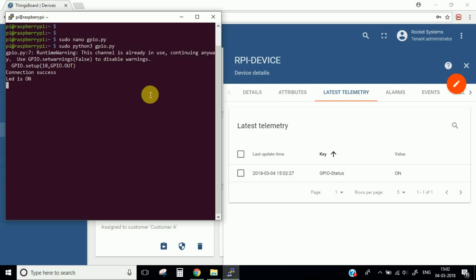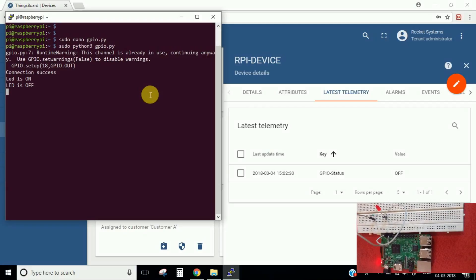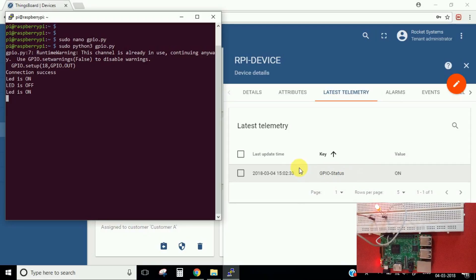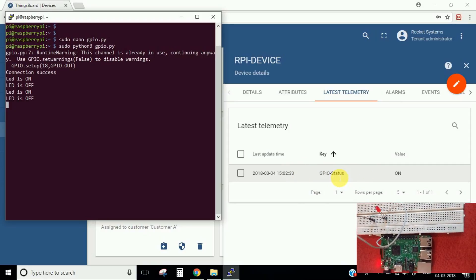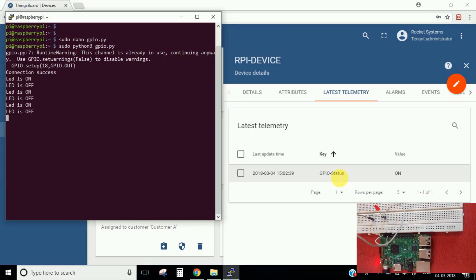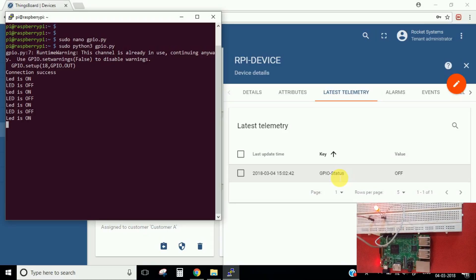Okay, here we go — we have done it. As you can see, all the messages are displayed here, which means we have successfully connected to our IoT hub platform. Our hardware has successfully connected to the platform and it's successfully sending all the messages to this IoT hub platform.